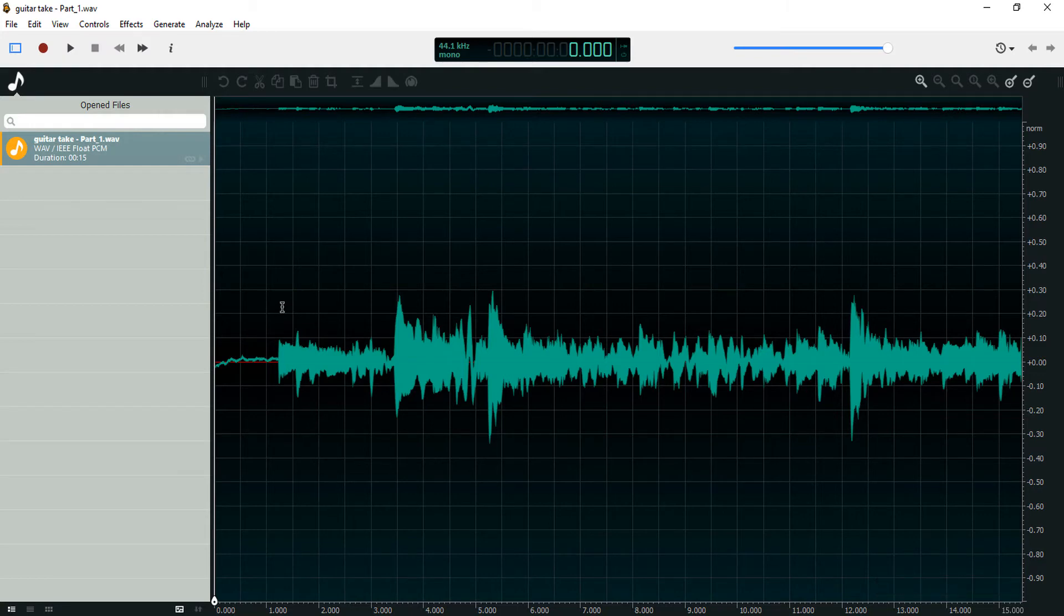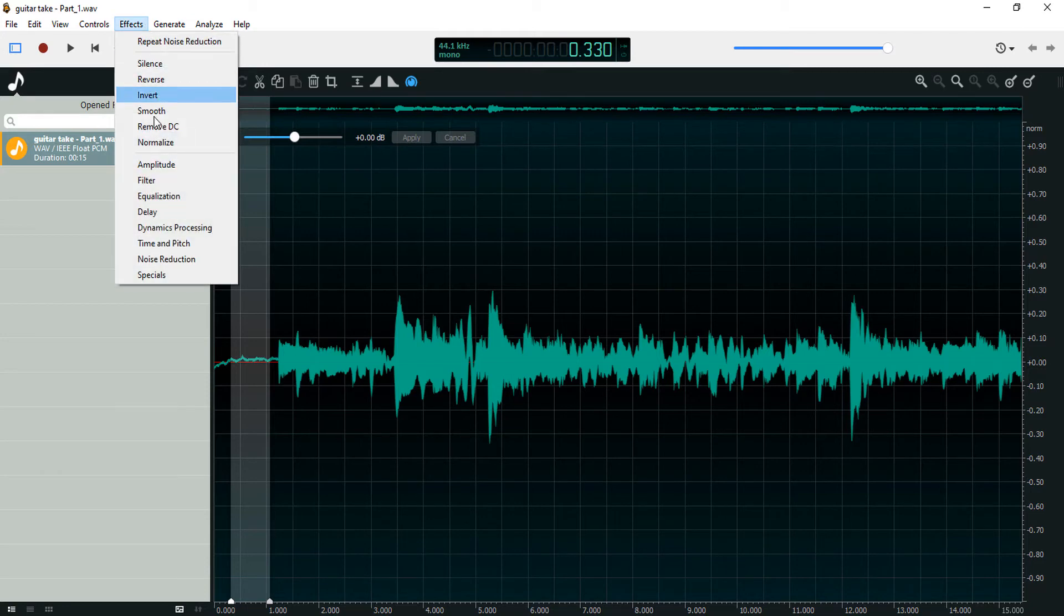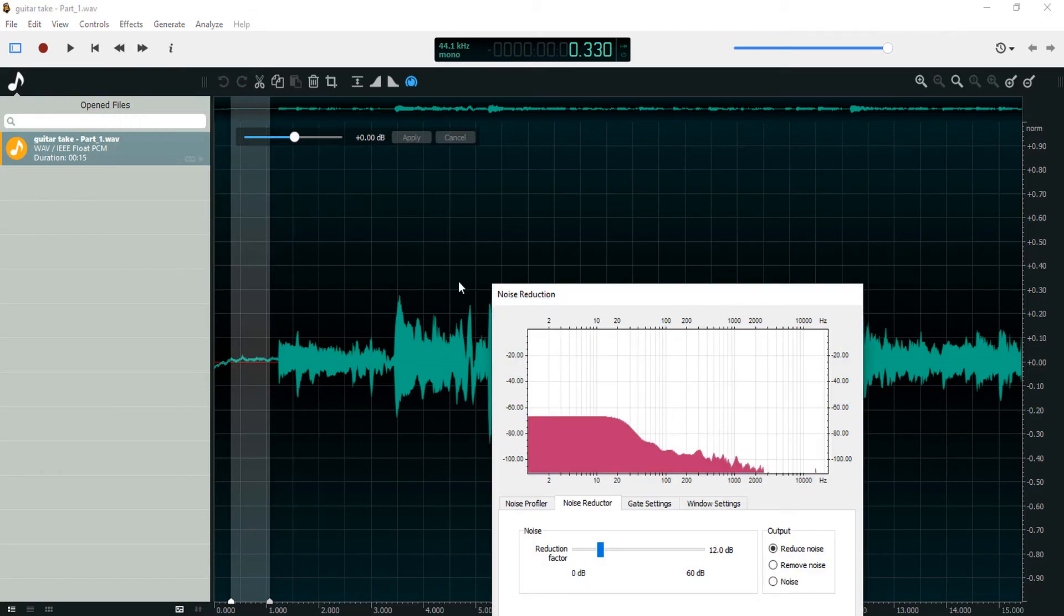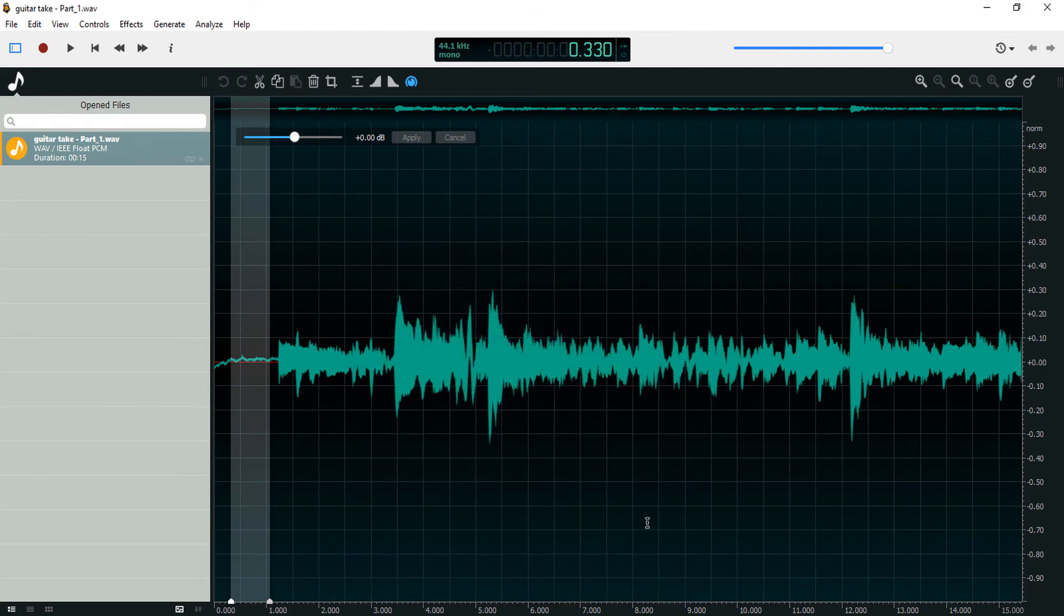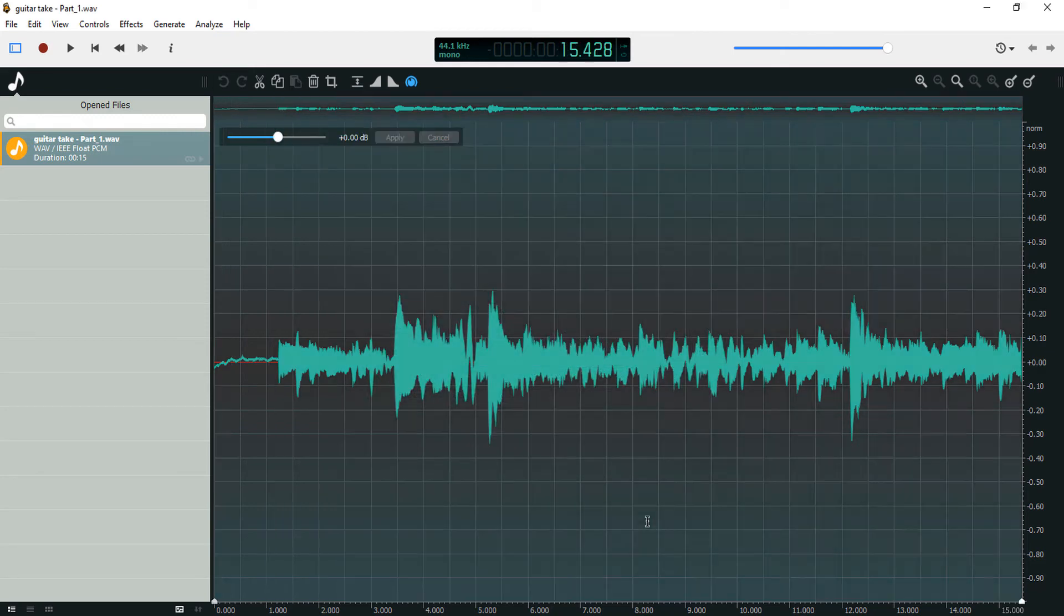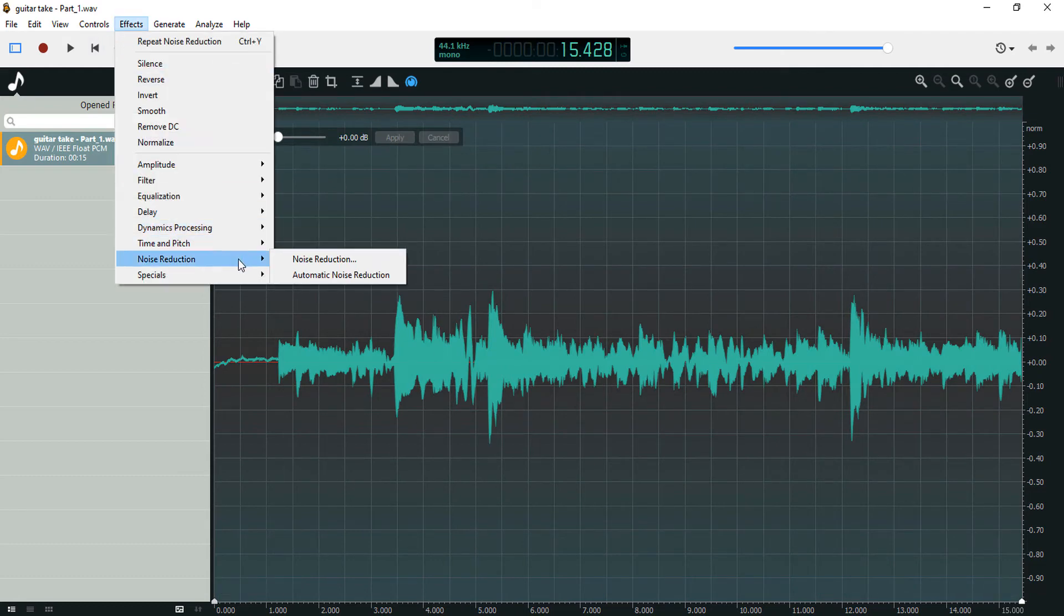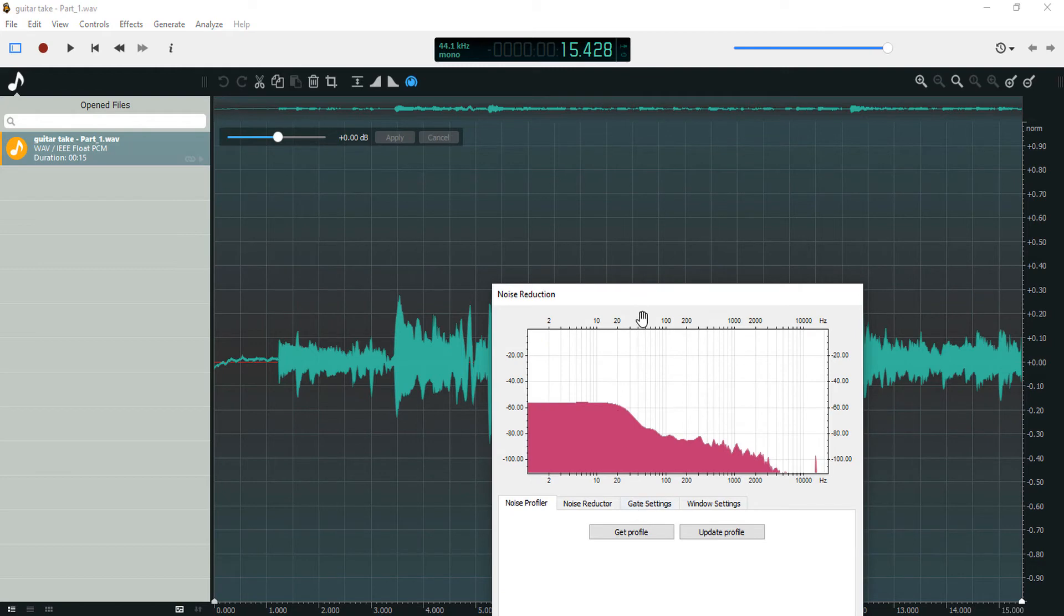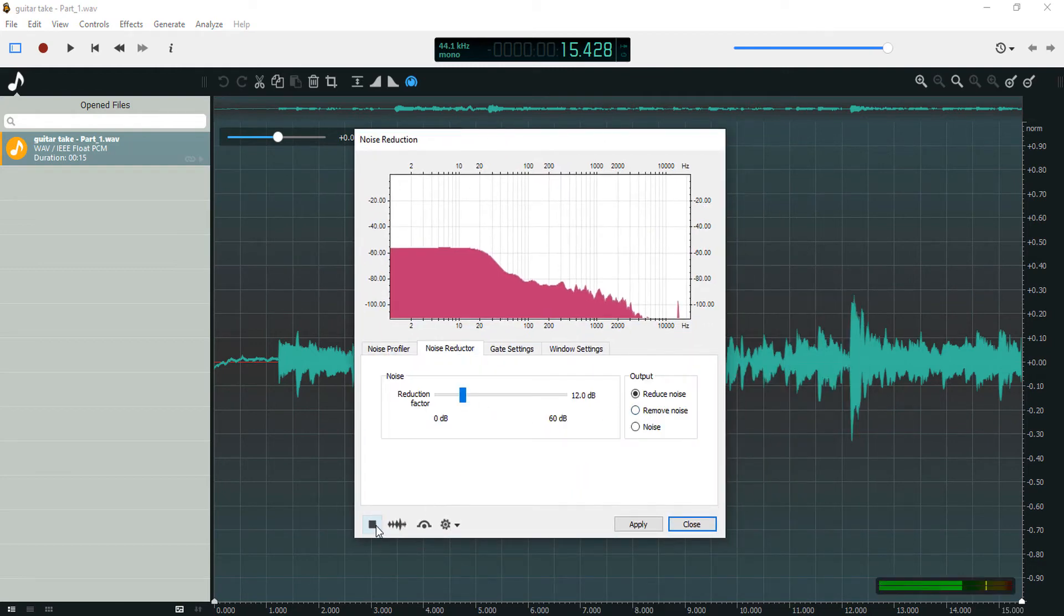Let's just get rid of the noise in this recording. I'm going to come to Effect, Noise Reduction, Noise Profile, Get Noise Profile. I'm going to close. I'm going to select the whole recording, come to Effect, Noise Reduction, and let's preview this.